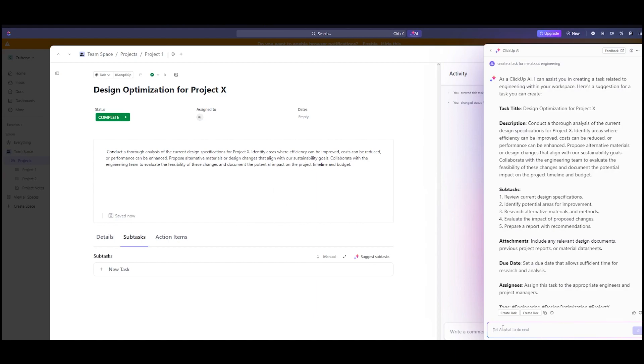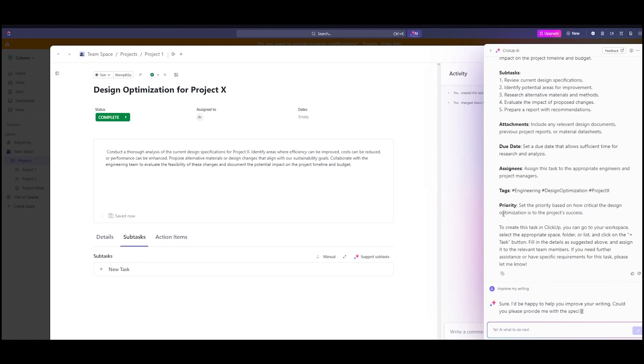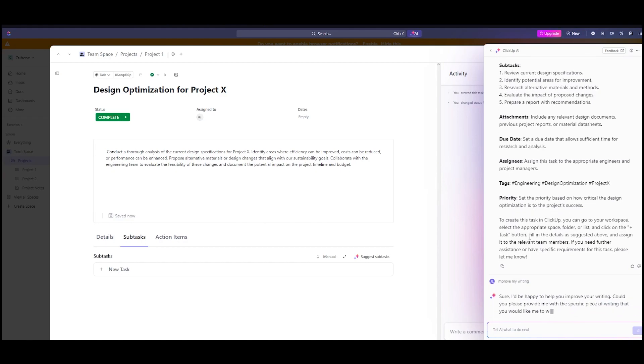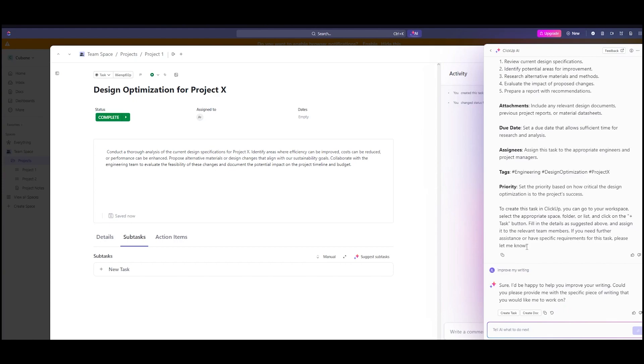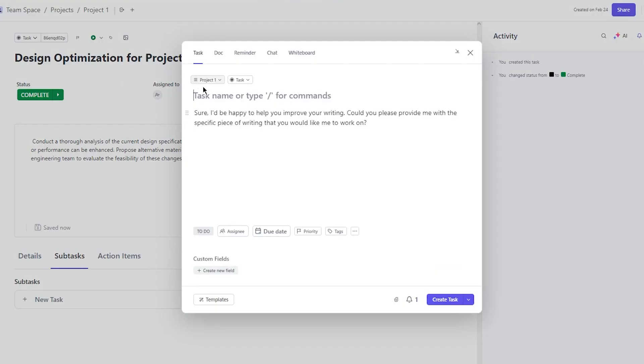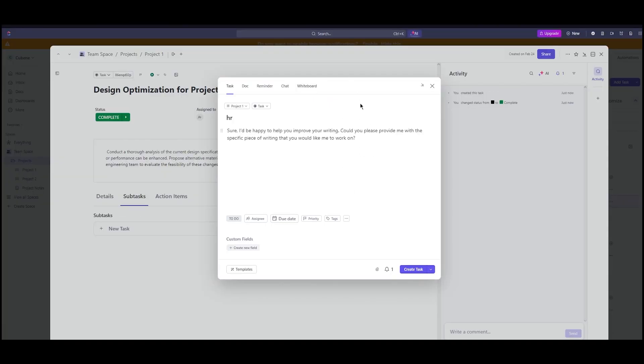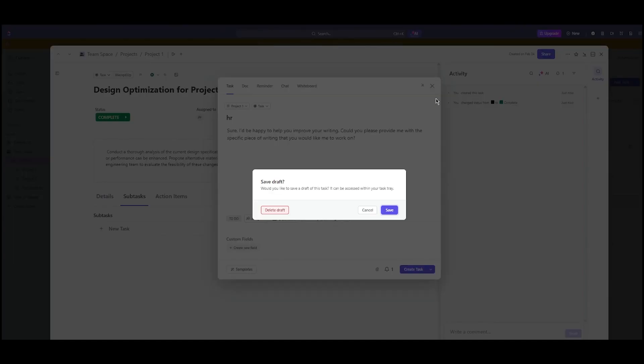Then you can write, improve my writing. It says, I'd be happy to help you improve your writing. Could you please provide me with a specific piece of text? So you can create a task. Let's say I'm going to call it HR. Pretty incredible, right?